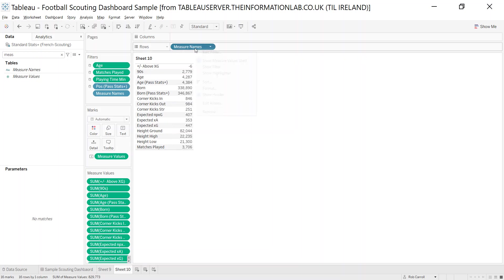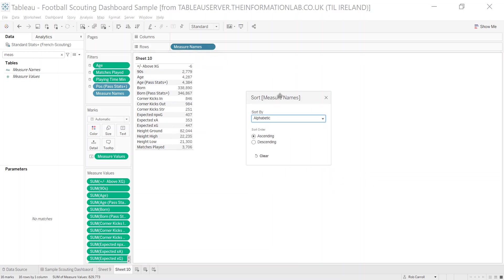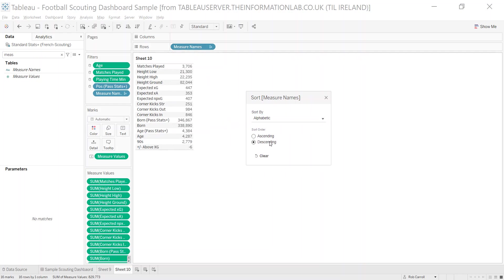Right-click and sort, and I'm able to go in here and either sort alphabetically ascending or descending.